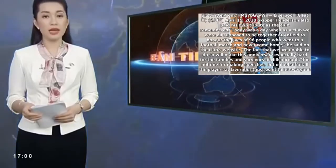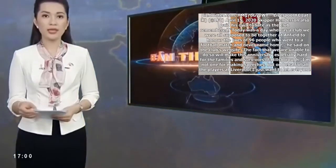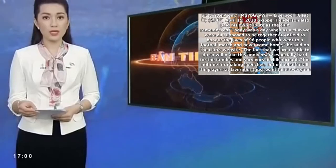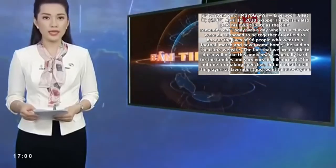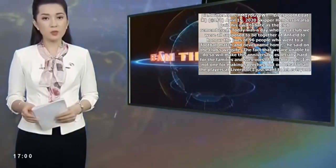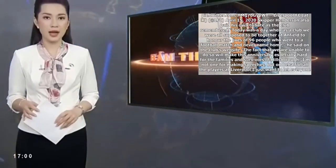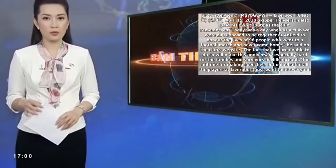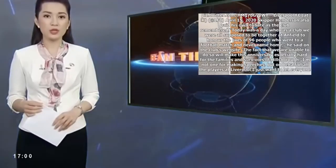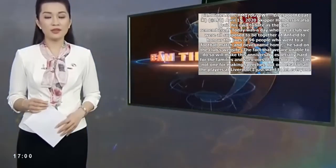The fact that we are unable to do so will make this anniversary especially hard for the families and survivors of Hillsborough. I'm not one for making speeches, but on behalf of all the players at Liverpool I just want to let everyone affected know that you are in our thoughts today.